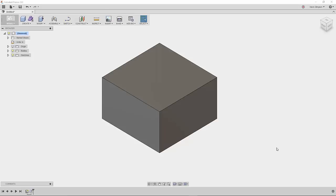Hey everybody, Kevin from MechanicalAdvantage.com here again. Today I'd like to talk about placing holes using the Fusion 360 hole command.